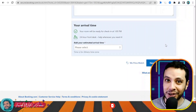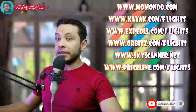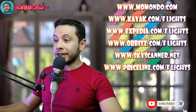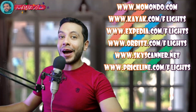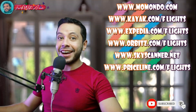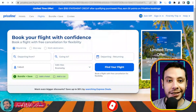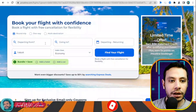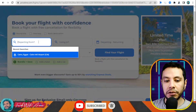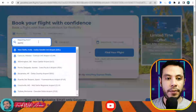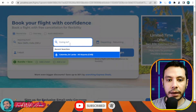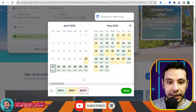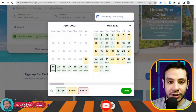There are many sites for online flight booking, such as Momondo, Kayak, Expedia, Orbitz, Skyscanner, and Priceline. In this video I will show you how to make your flight booking using Priceline.com. A great feature of this site is that it shows the cheapest price depending on the day, giving you more flexibility.